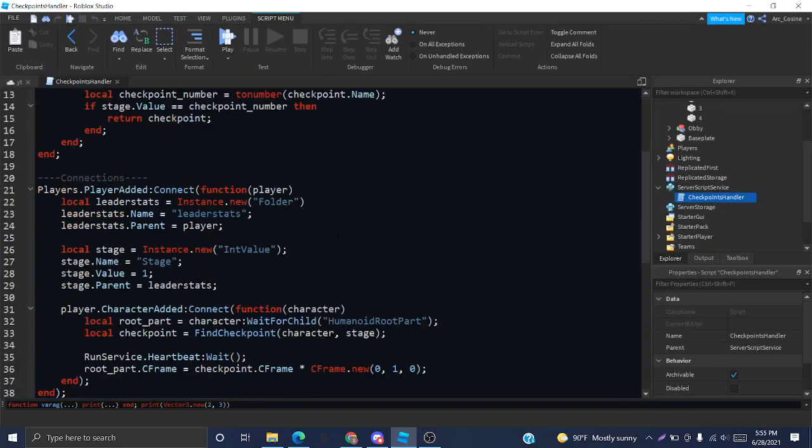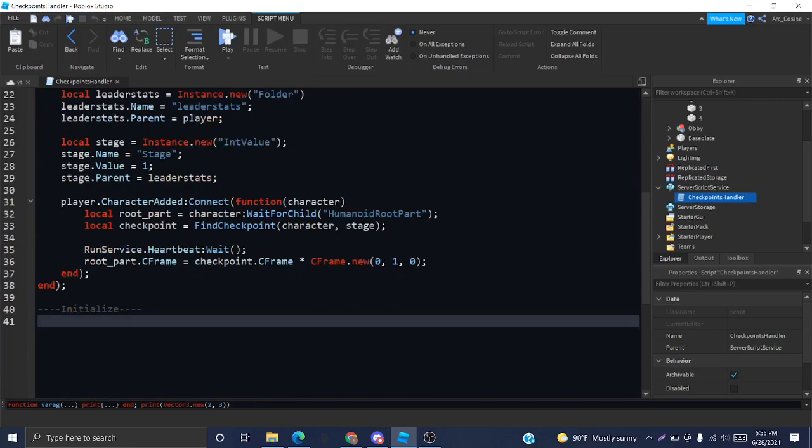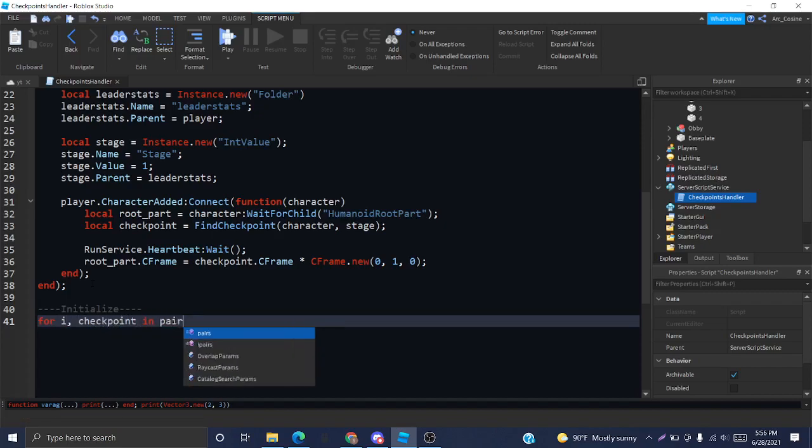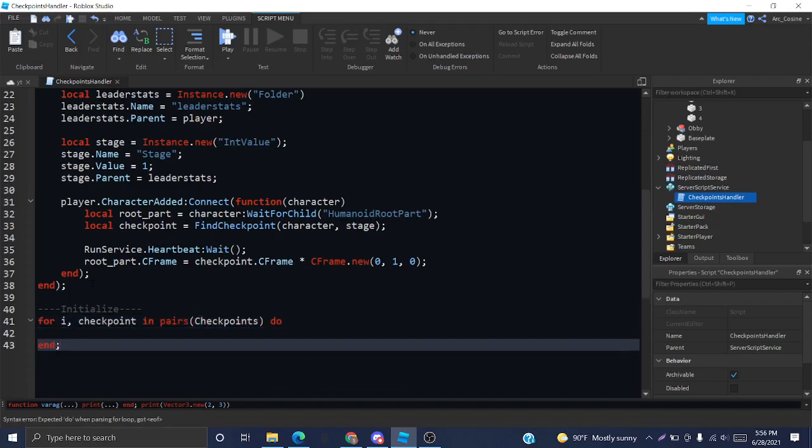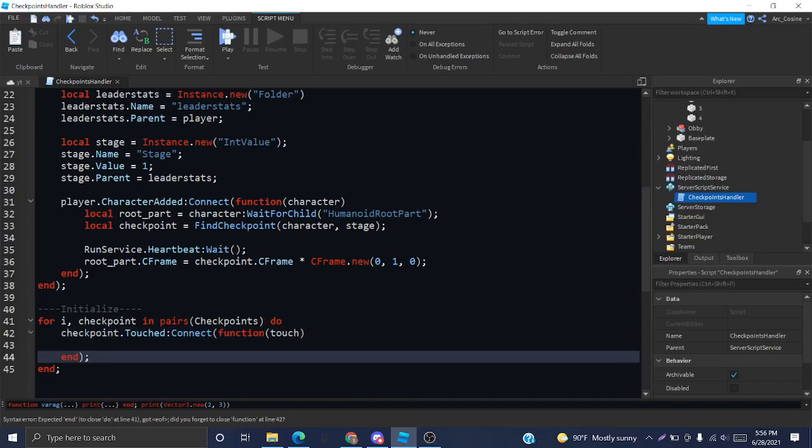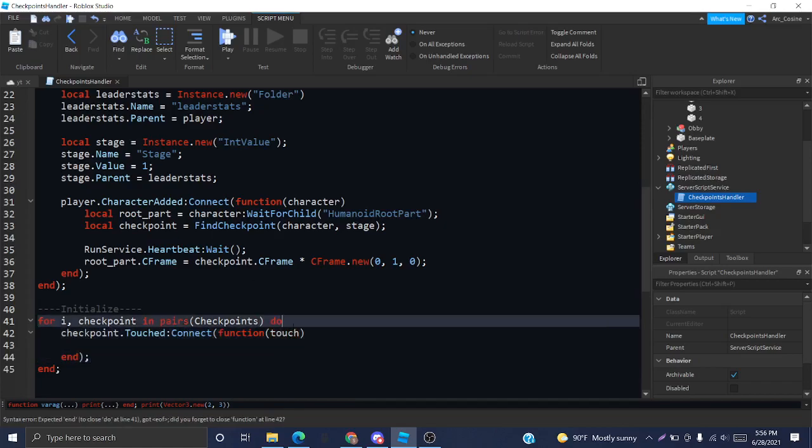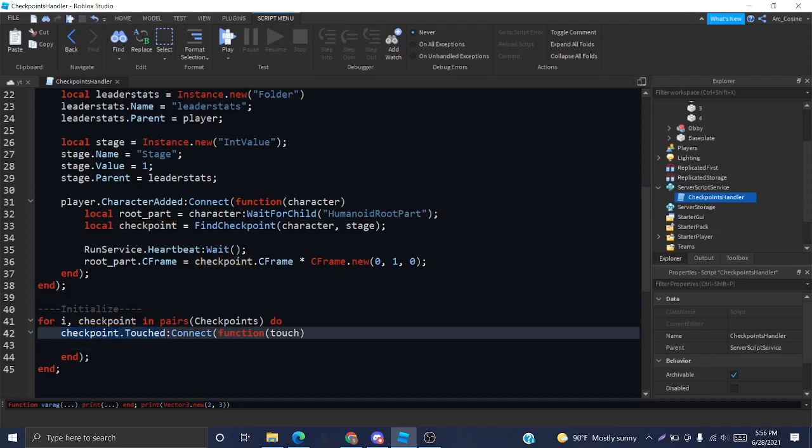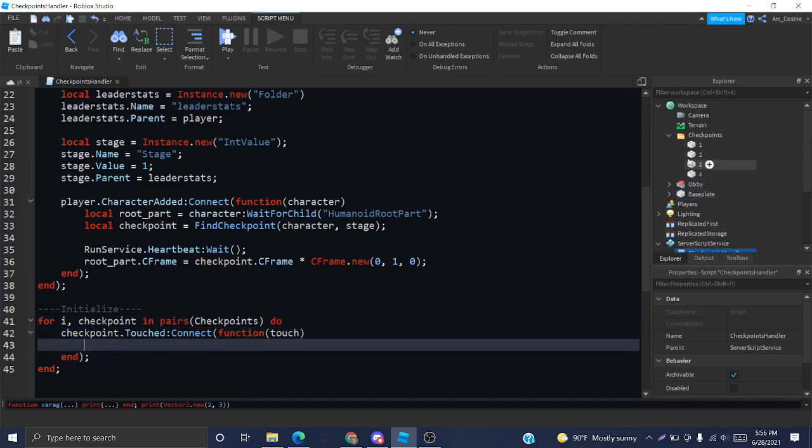You may have noticed that I left this initialized section of the script empty. That's because this is where we're going to handle the touches to the checkpoints. We're once again going to loop through the checkpoints folder like so. And then we're going to connect an event to each and every one. This touch right here is the part that touched the checkpoint. Since we're doing a for loop here, this event is going to be connected to each of these checkpoints.